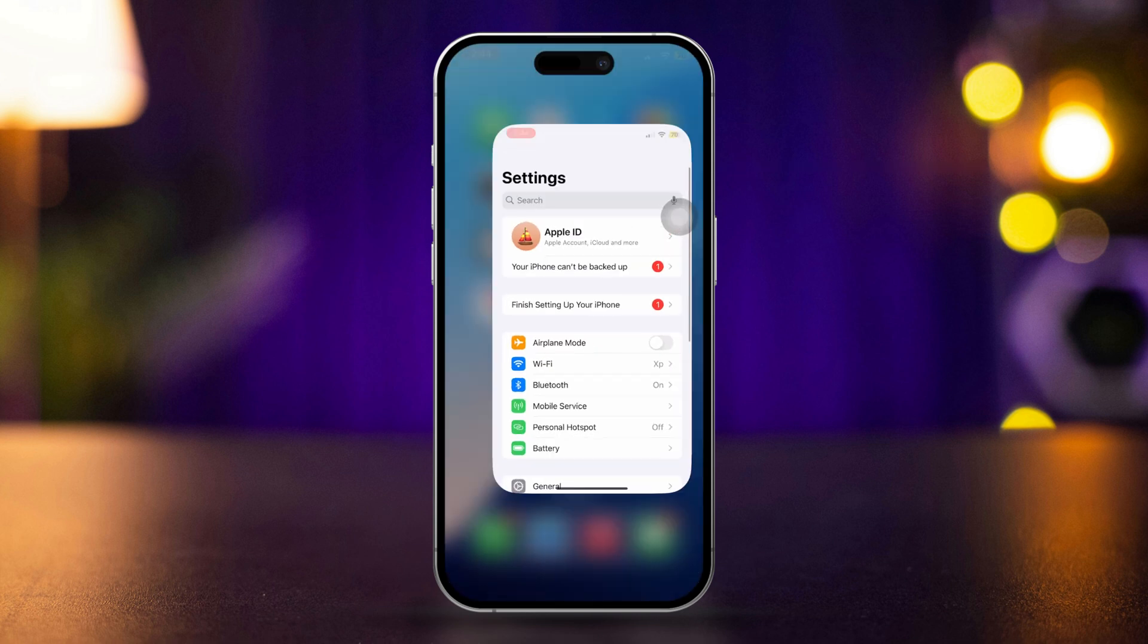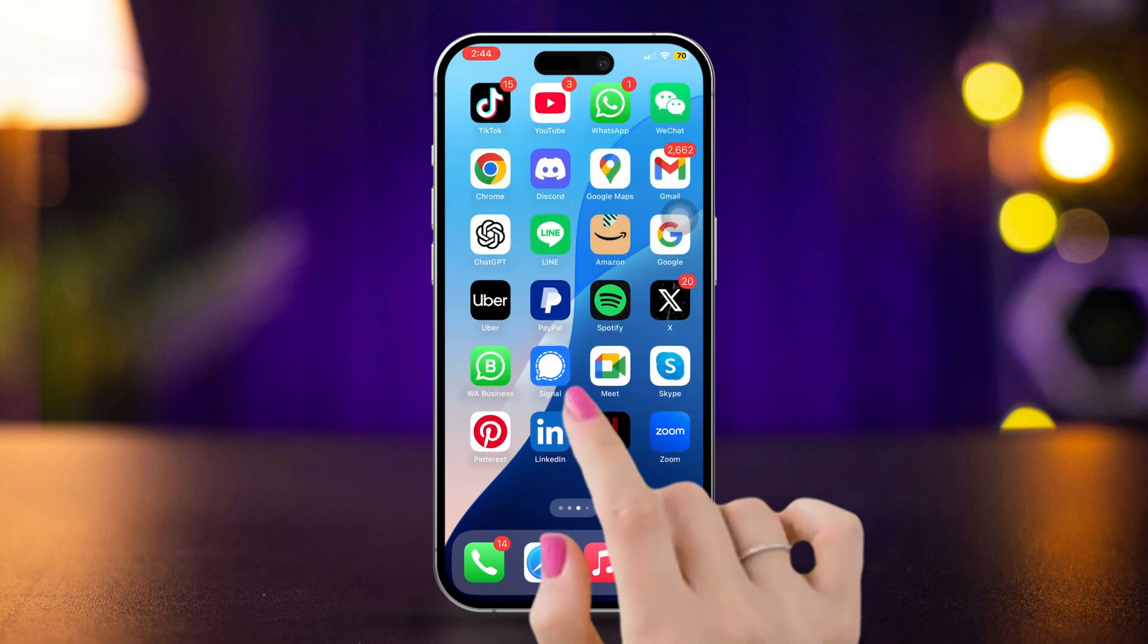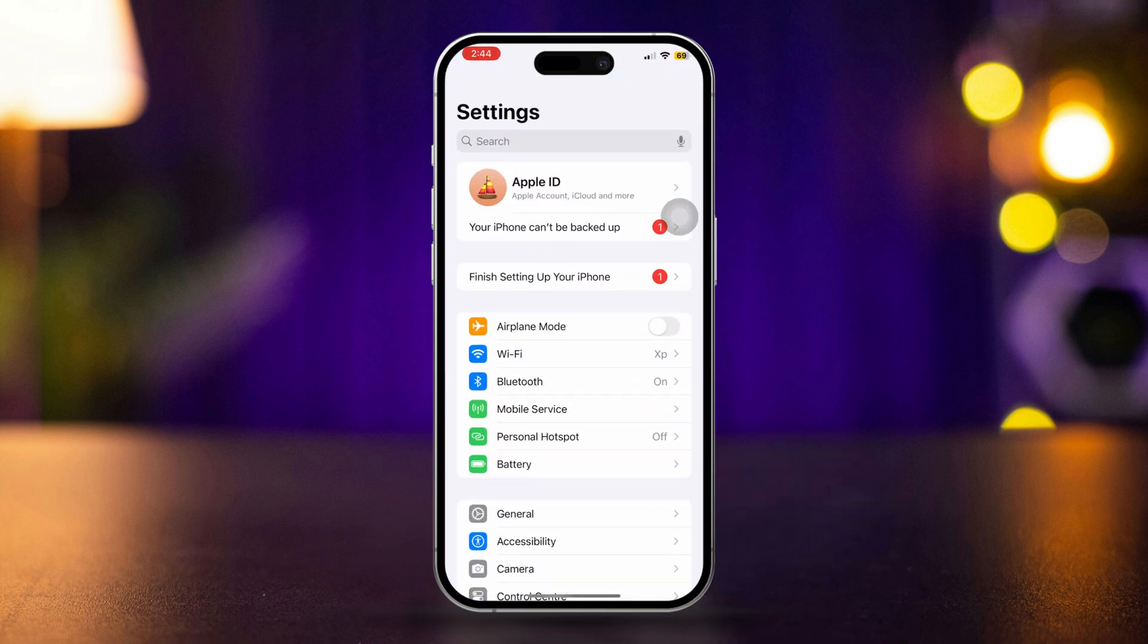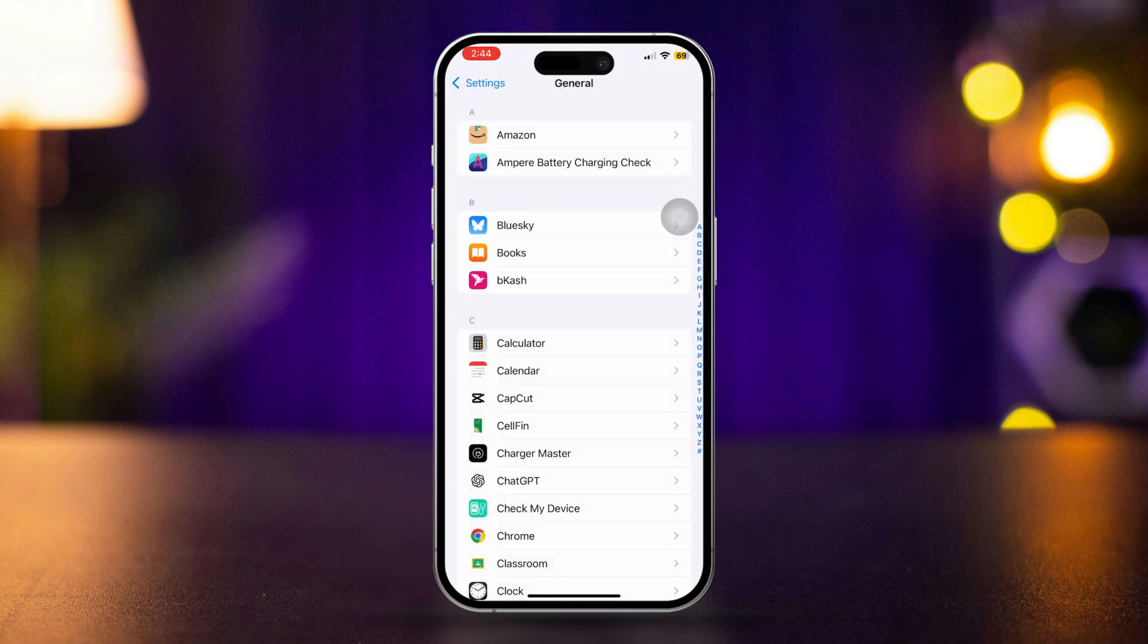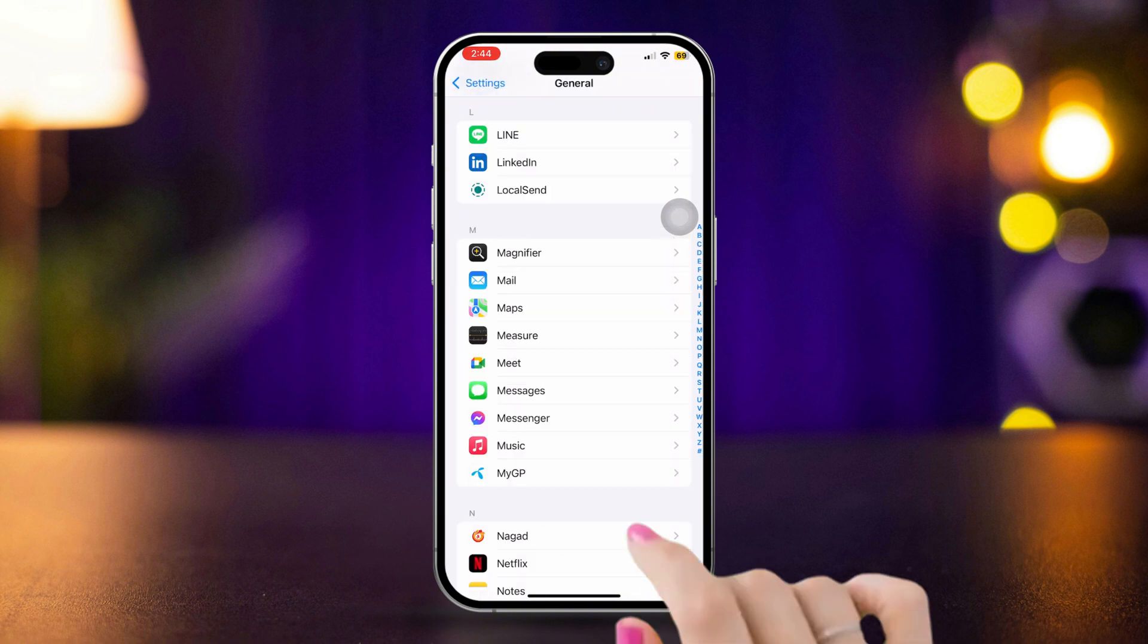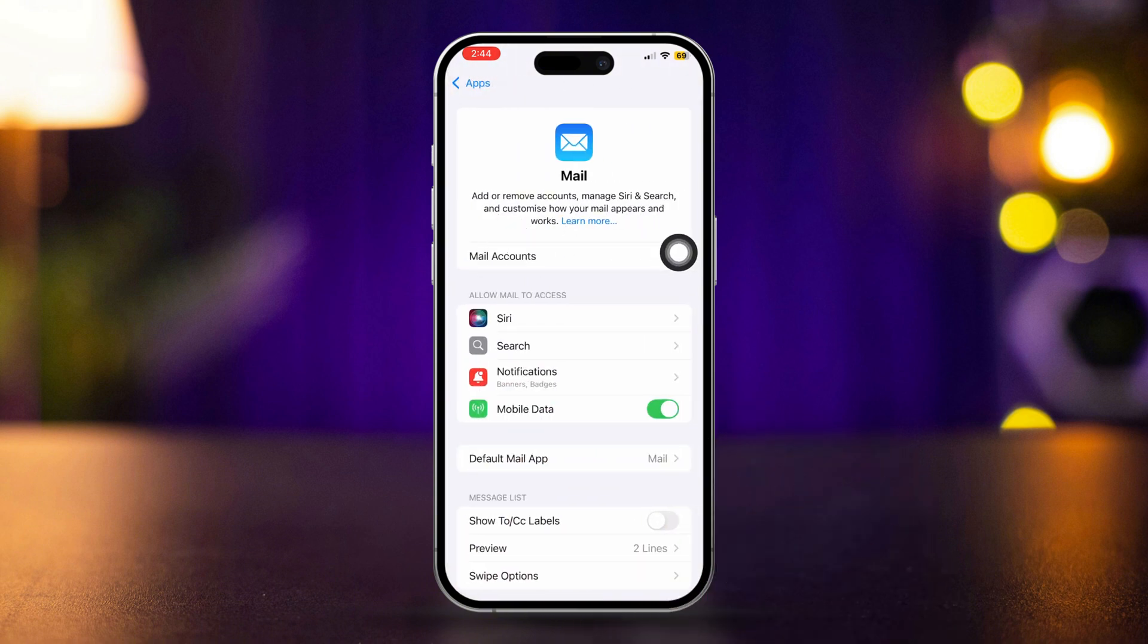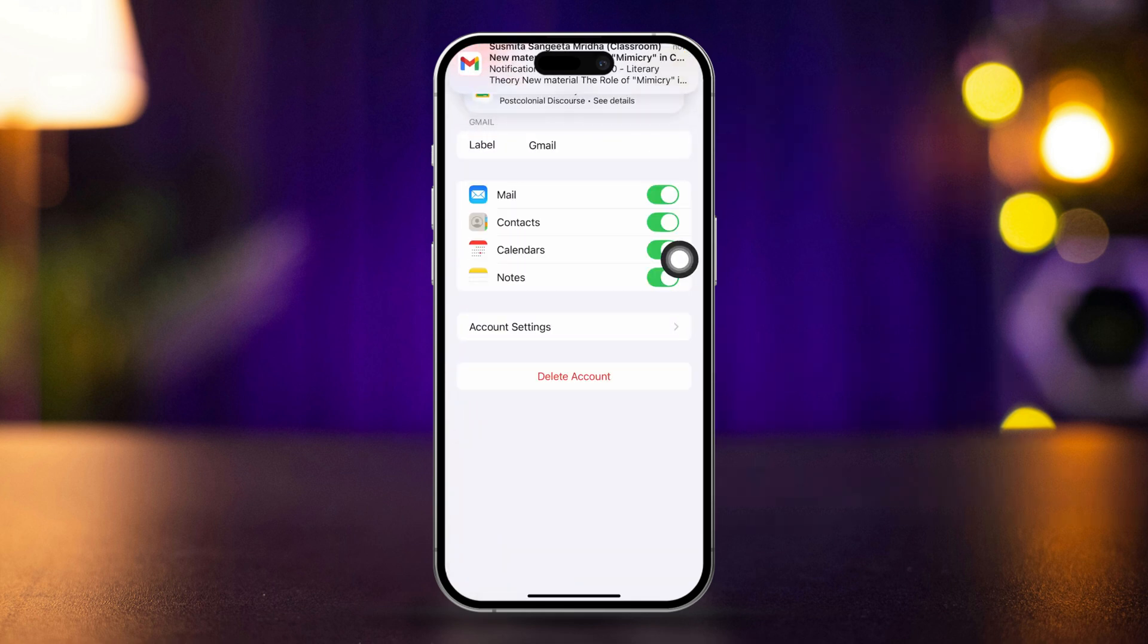Solution 6: Remove and re-add the email account. Open Settings, scroll down, and tap Apps. Scroll down, find and tap Mail, then tap Accounts. Select the email account and tap Delete Account.